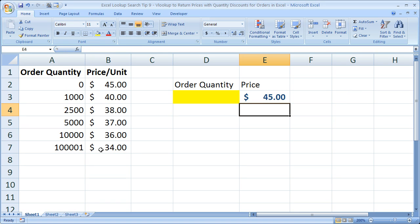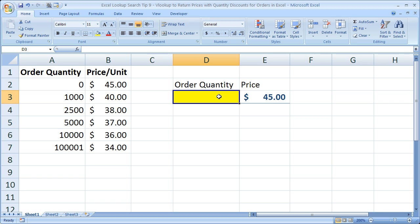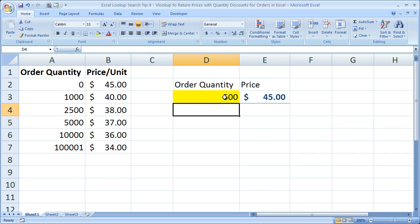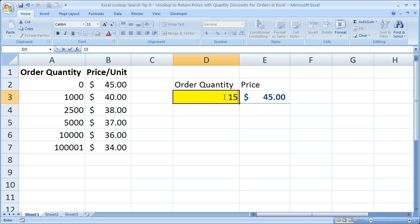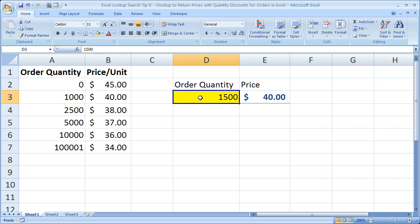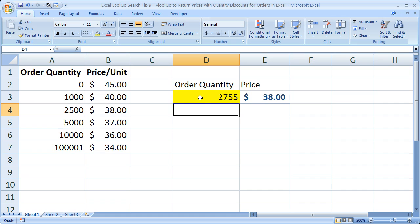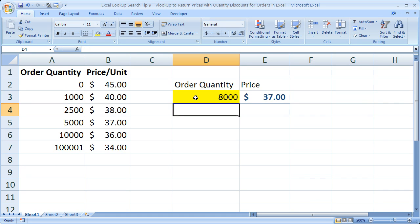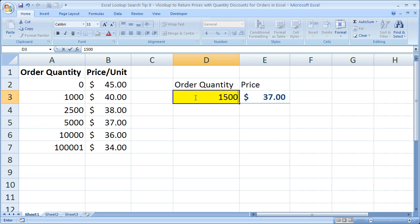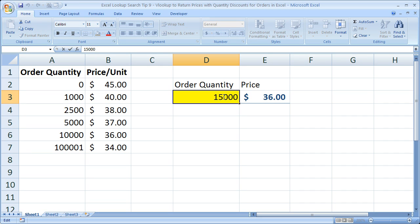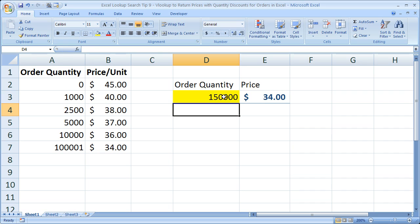Now I'm going to show you that it works and then explain how to change this so you can use it for your own purposes. So it says 45 automatically. Well why does it say that? I'll explain it in a second. Let's say we want to order 500 units, 45 bucks. 1,000, 40 dollars. 2,755, 38. Let's say 8,000 and then 15,000, and then if you wanted to order a bunch you could get it down to 34 dollars.